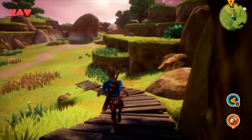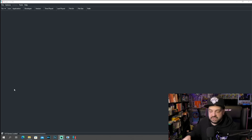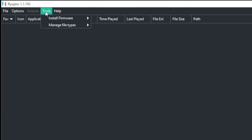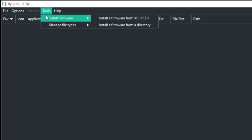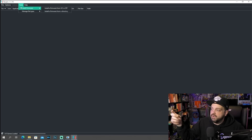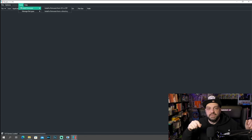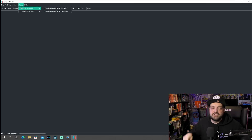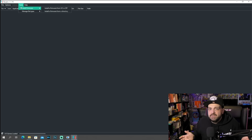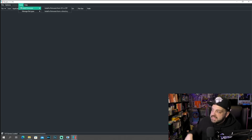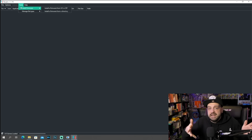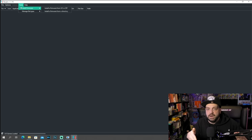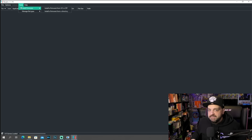You want to make sure those two things match in order for them to work well. As far as installing the firmware is concerned, you simply go to Tools and Install Firmware, and you can install it from an XCI or a zip file, or a firmware from a directory. You can actually get the firmware from games — if you download an XCI version of a game, you could simply get the firmware from that. But I find it a little easier to just download the firmware that corresponds with your product keys, so you're saving a little bit of time.